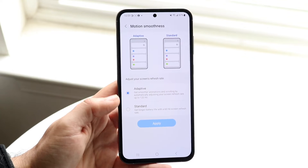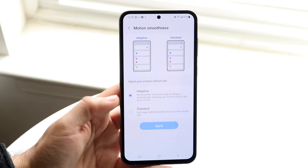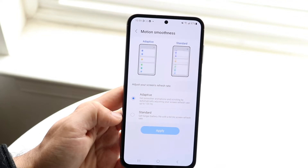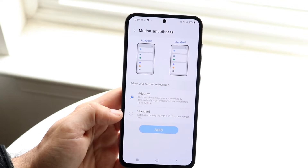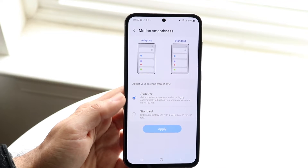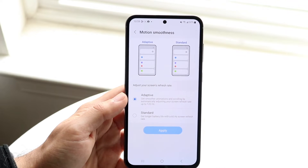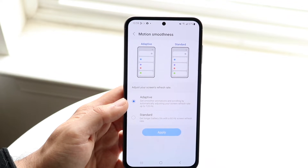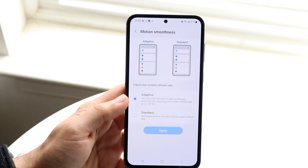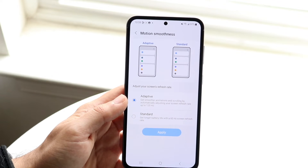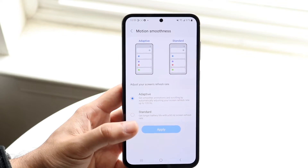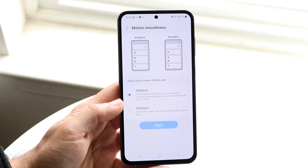Now you can choose which type of motion smoothness you want — do you want Adaptive or do you want Standard? For most people, if you want 120 hertz, you probably want to choose Adaptive. What this does is it gives you smoother animations and scrolling by automatically adjusting your refresh rate up to 120 hertz.